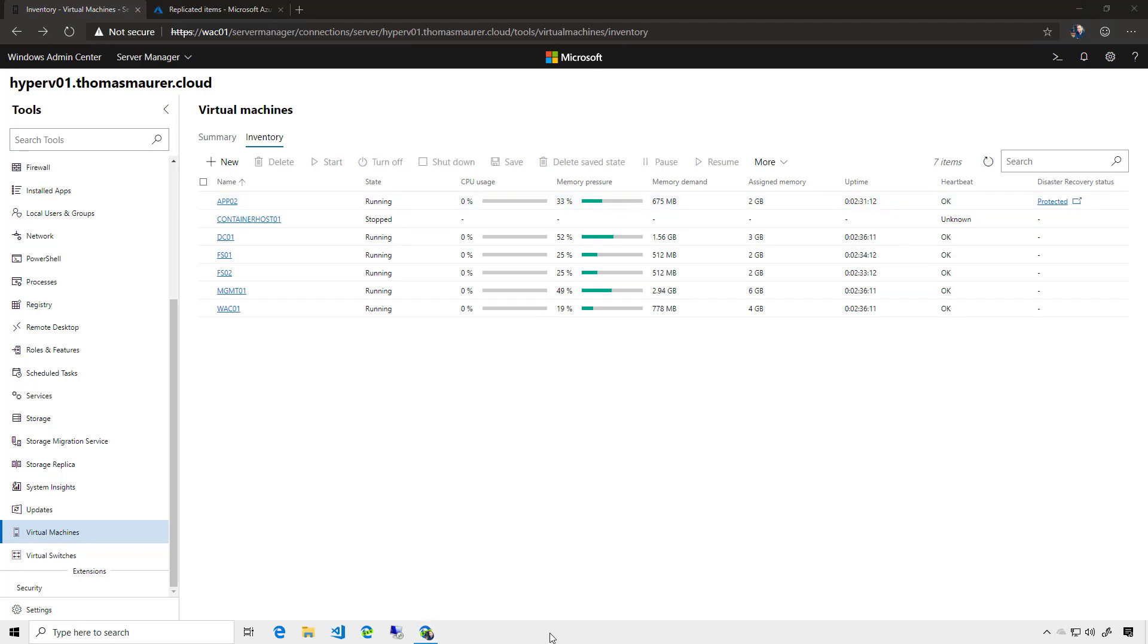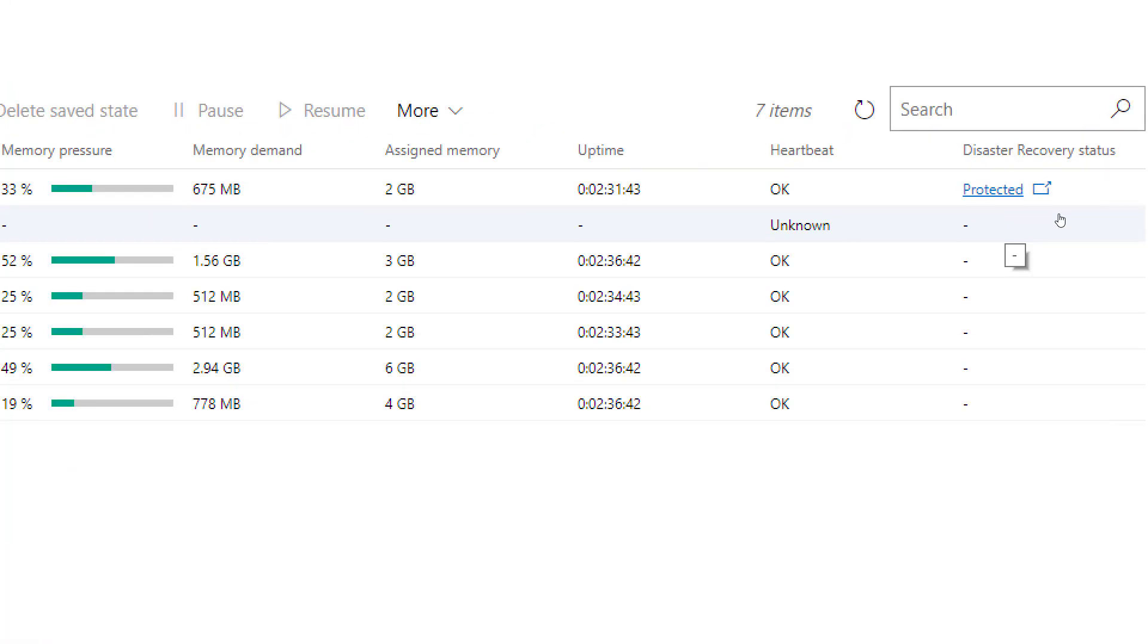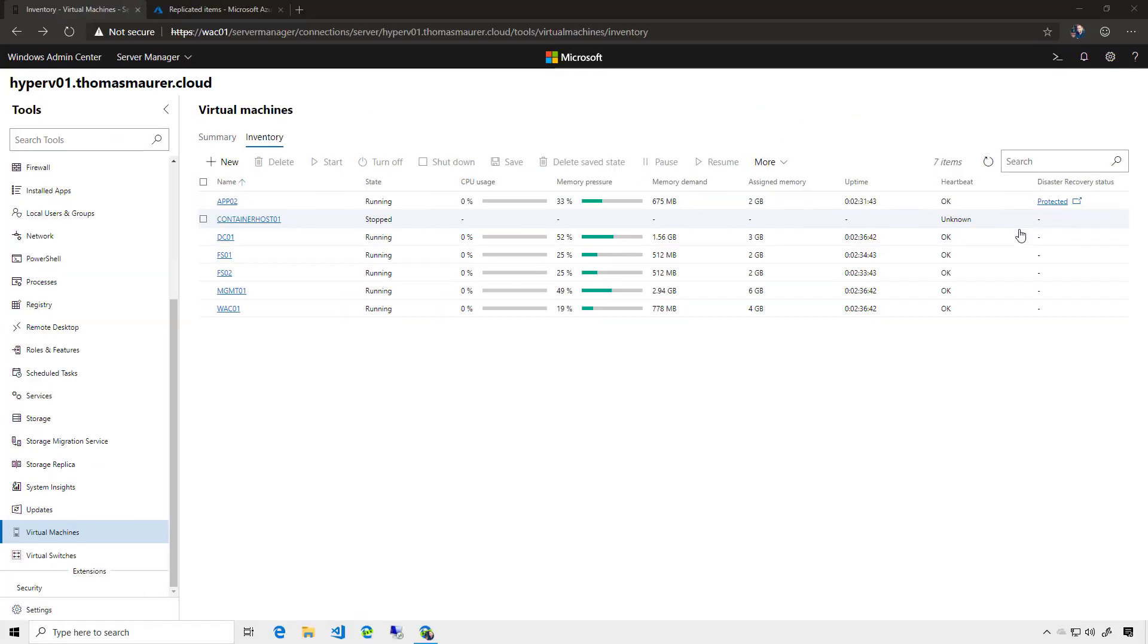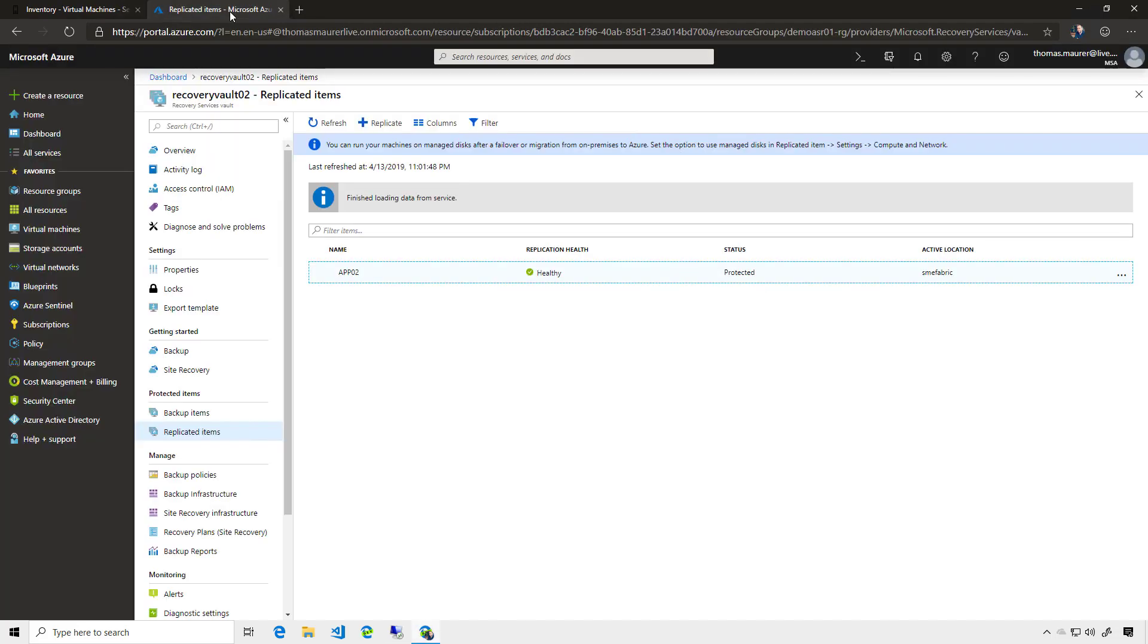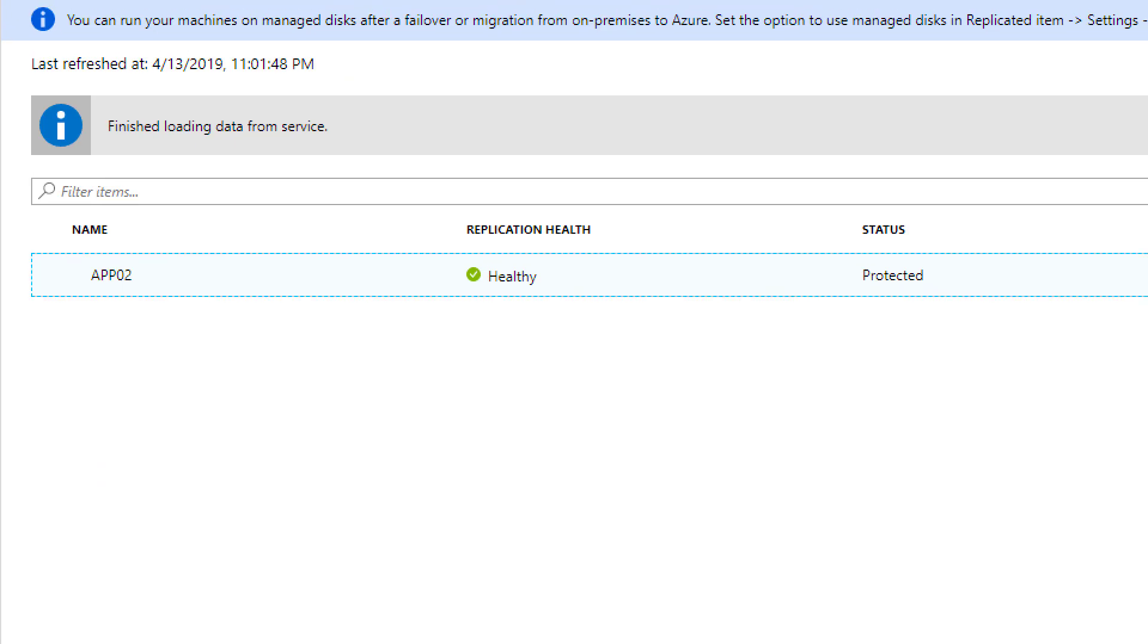Okay, the initial replication now is done. So if you have a look at the replication status, you can see the virtual machine is now protected. If we switch to the replicated items in Azure, we can also see that this VM, the app 02, has now the status protected and is healthy. So the latest replication was successful.